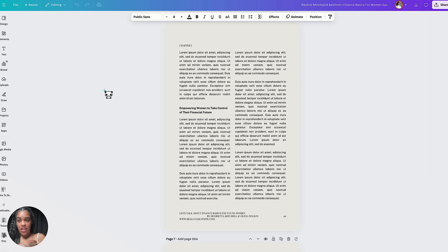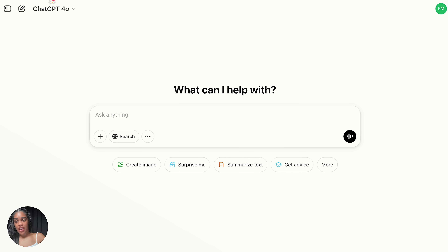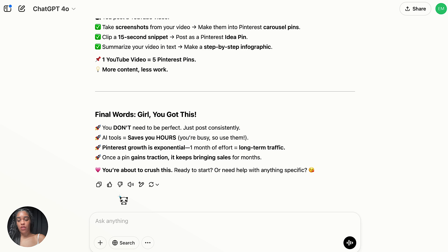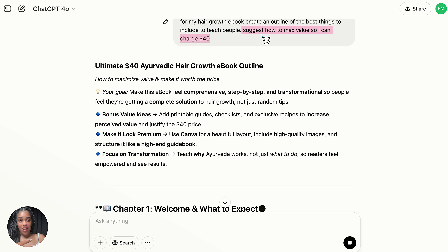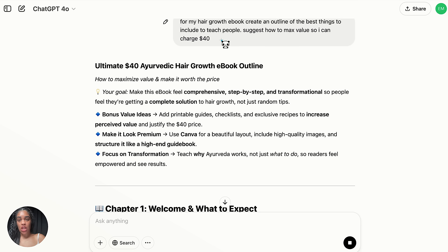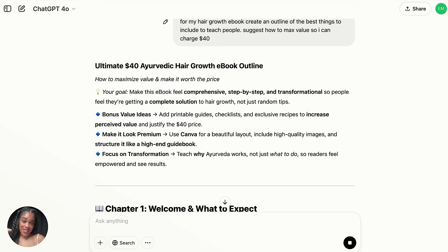We can also use ChatGPT to help. For my hair growth ebook, I'd ask: "Create me an outline of the best things to include to teach people." I also ask ChatGPT: "Suggest how I can maximize my value to charge $40." A lot of people wonder why someone would pay $40 for an ebook — just ask ChatGPT, because we don't want to lower our price, we want to raise our value. I started selling my ebook for $5 and would never have hit six figures if I'd stayed there.